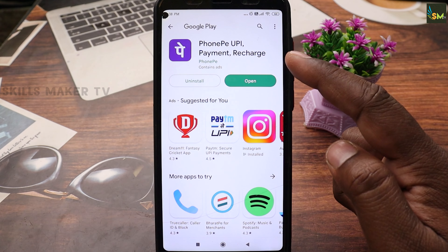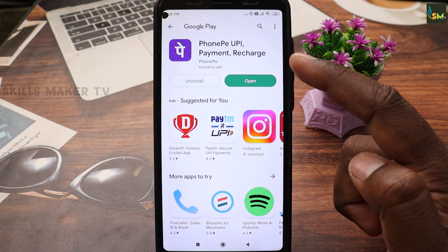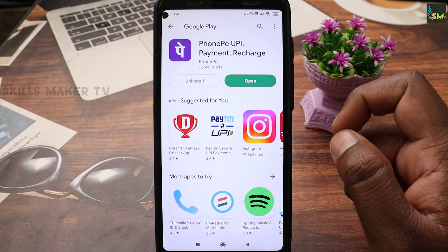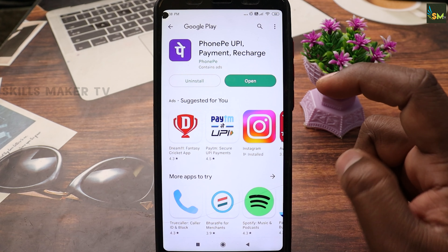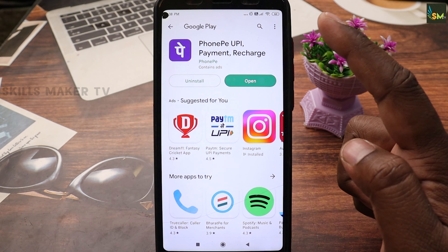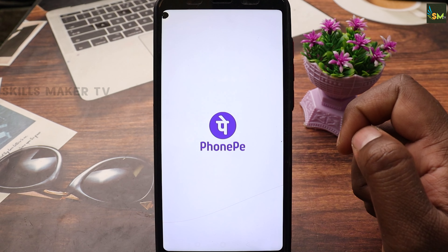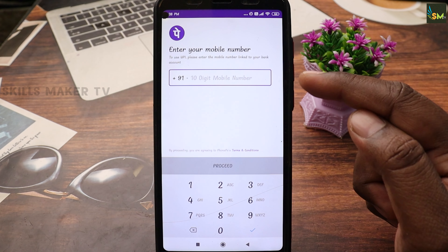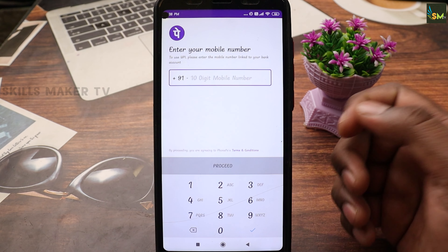You can install the PhonePe account. You can use this open-source Indian app. You can then enter your mobile number to proceed.